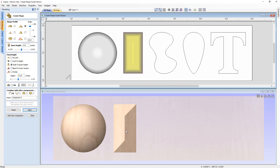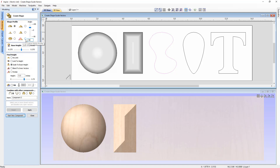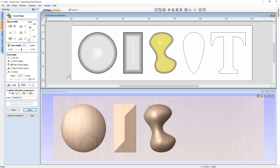Starting a new component, we select the blob shape and apply a curved profile at 40 degrees, scaled to 0.75 inches. Pressing Apply and checking, at the highest point we reach the three-quarter inch value.